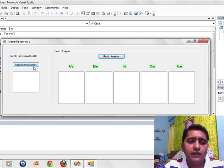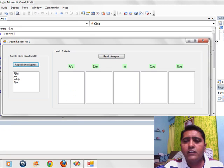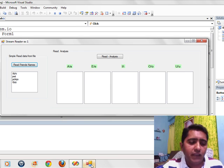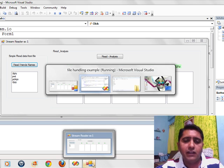When we execute it, I find all the names — whatever names are available in my backend.